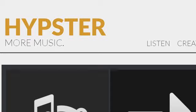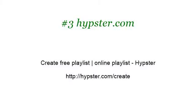If you don't find useful information on the previous sites, see hypsdr.com, the web page Create Free Playlist Online Playlist, Hipster. Here's the link. Thank you.